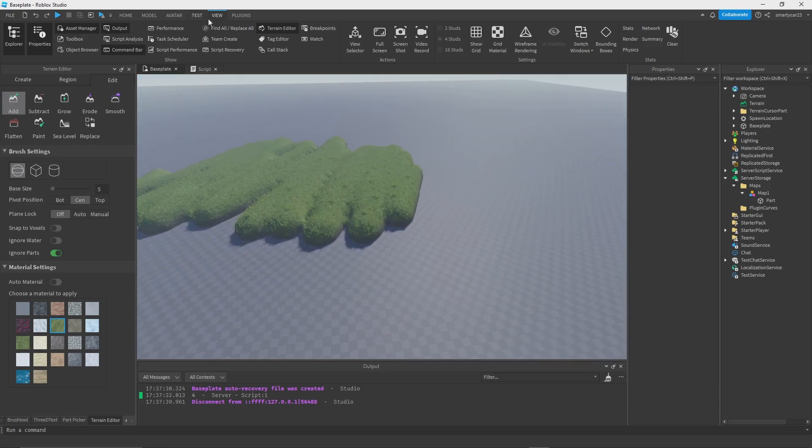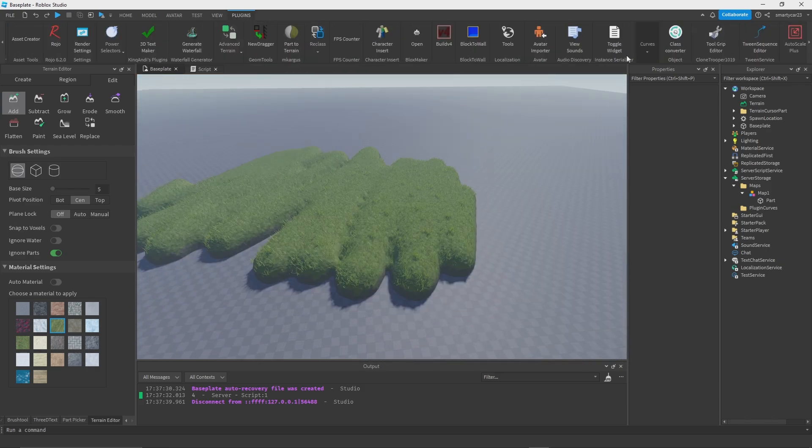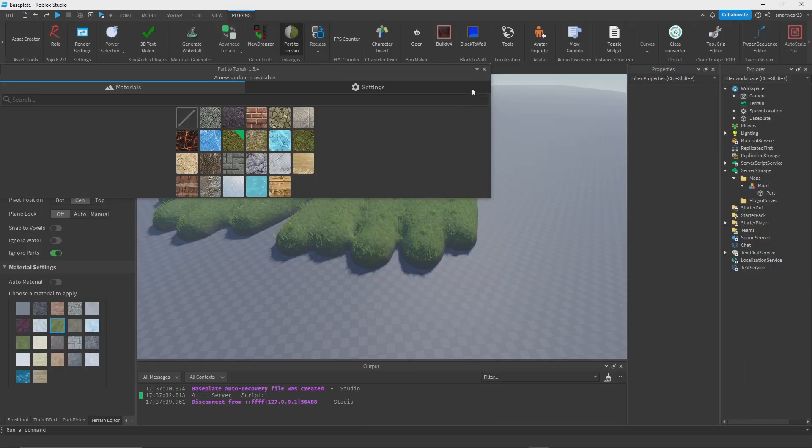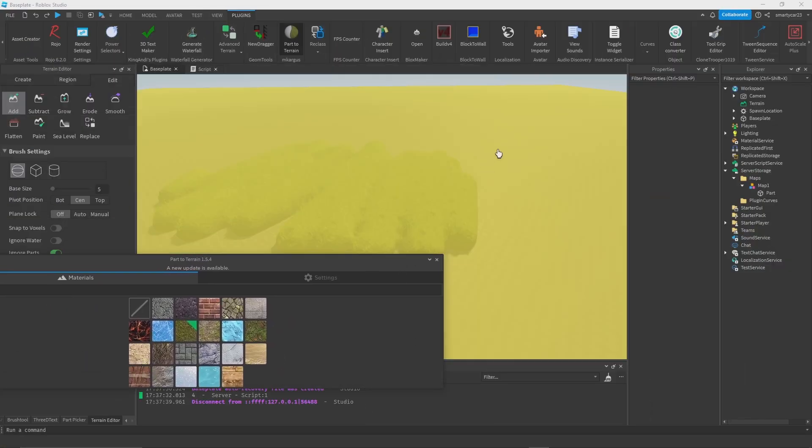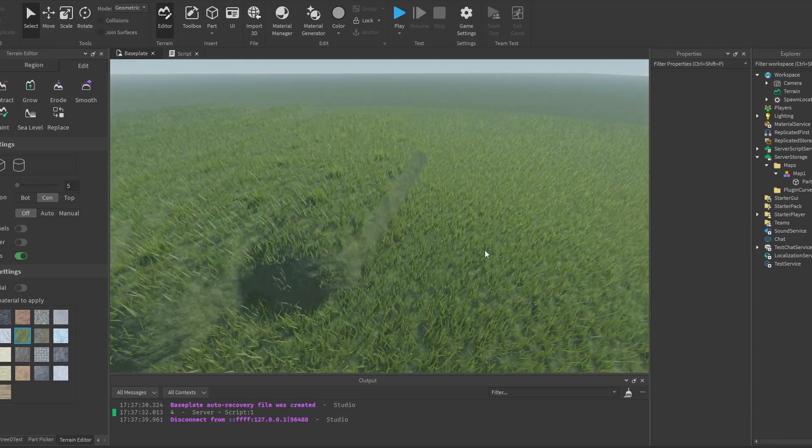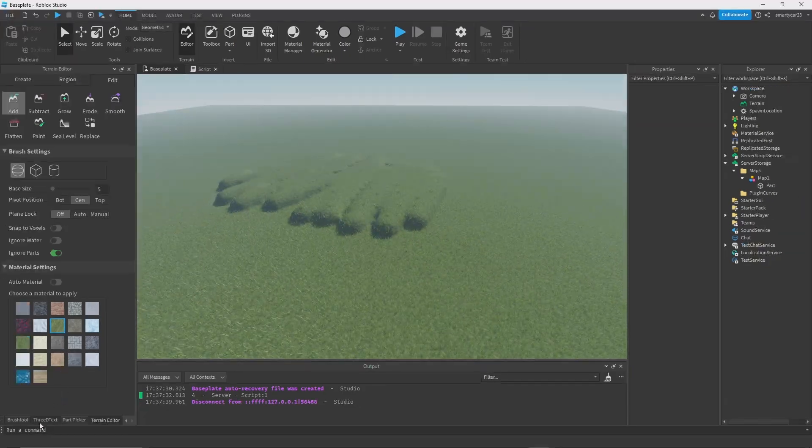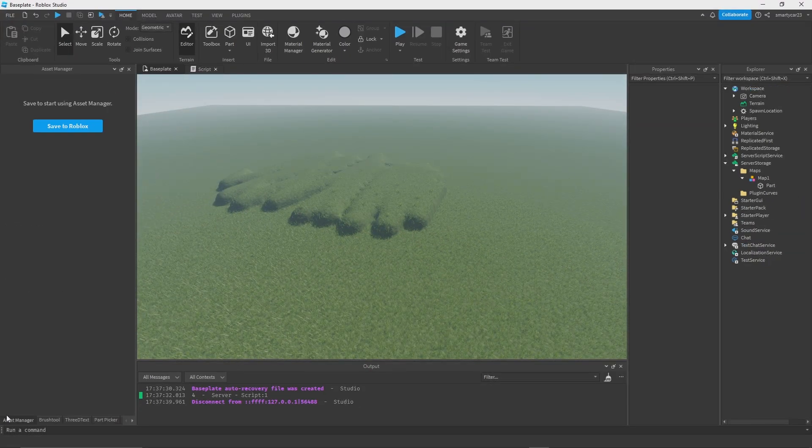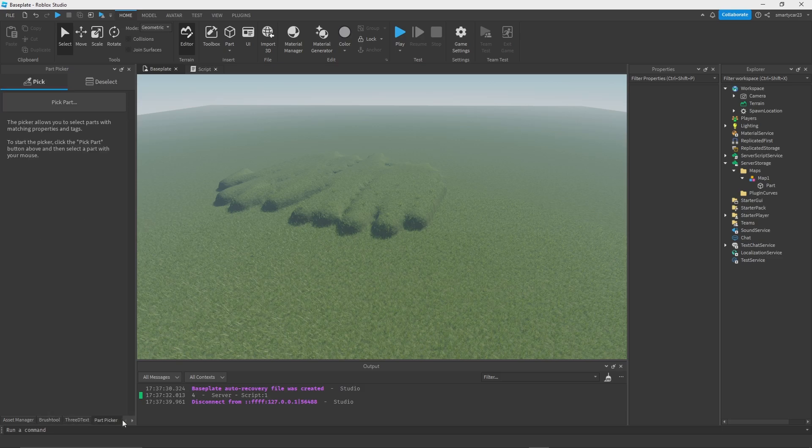That's why I highly recommend using the plugin called Part to Terrain, which is going to let you turn an entire part into terrain. I'm going to click on the base plate, turn that into terrain, and boom there we go. You can get this plugin by clicking the link in the description or searching it up inside of toolbox.